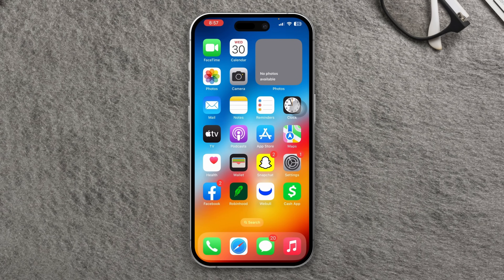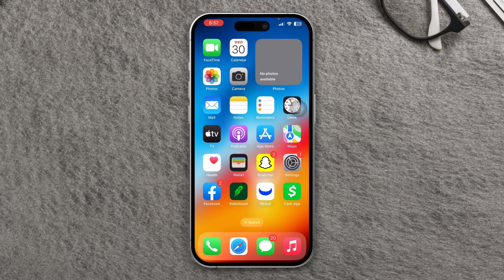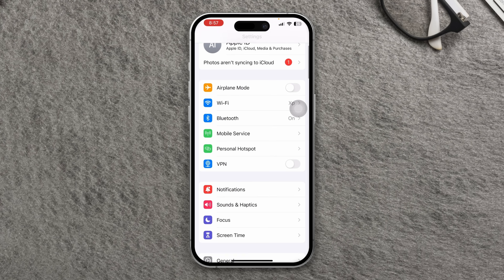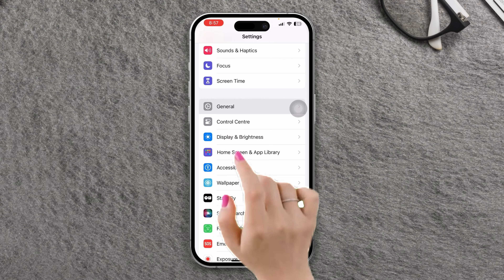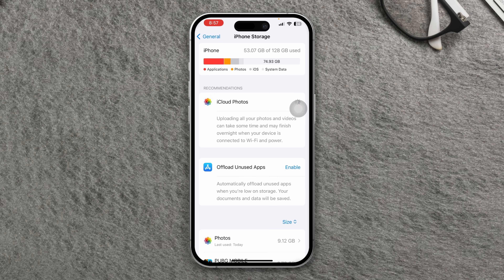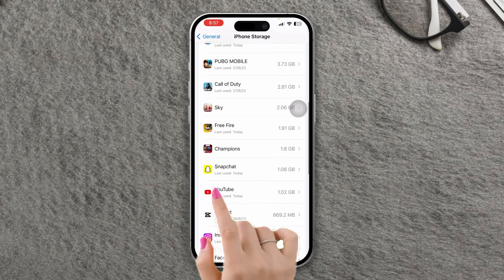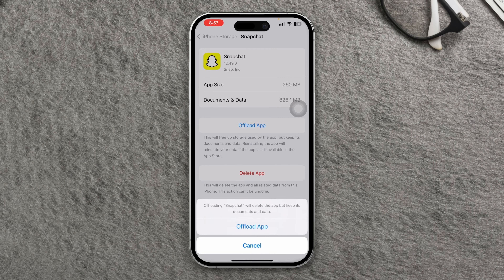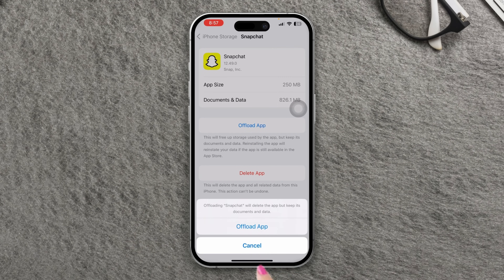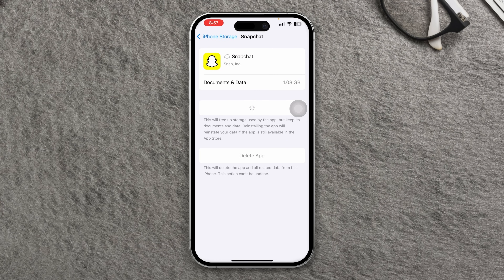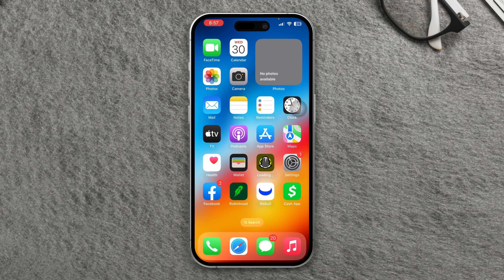If there is no update, follow Solution 1: offload the Snapchat app. Open Settings, scroll down, tap General, tap iPhone Storage, find the Snapchat app, tap Offload, tap Offload again, then tap Reinstall the App. Solution 2: turn on Background App Refresh for Snapchat.